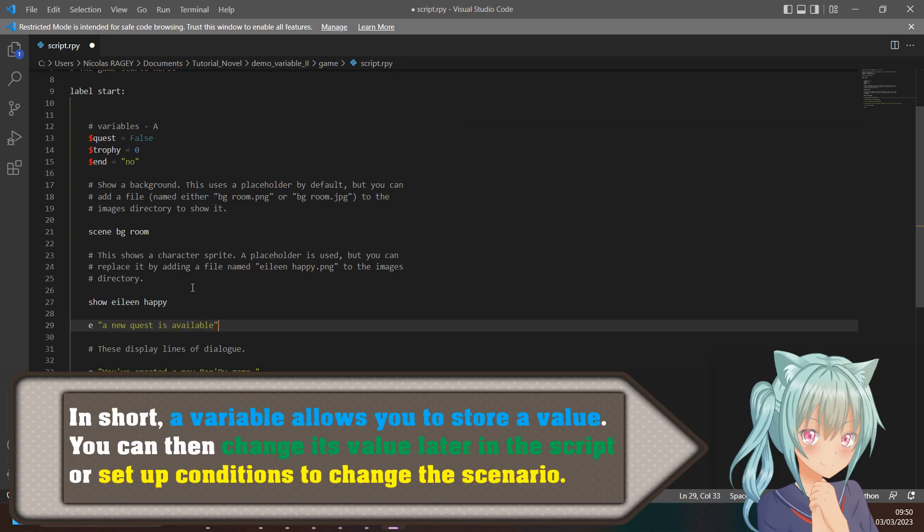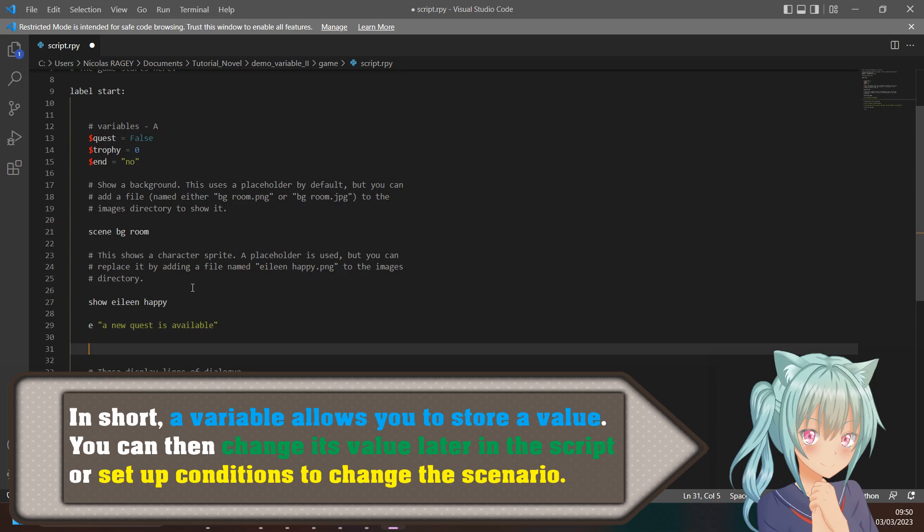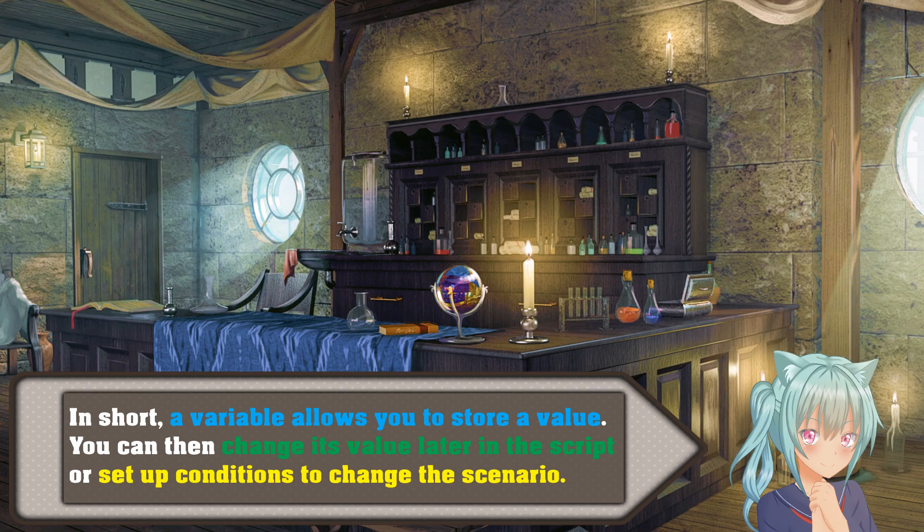In short, a variable allows you to store a value that can be changed later in the script. Thanks to this, we can then set up conditions to change the script.